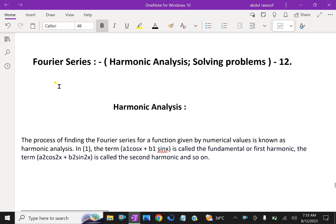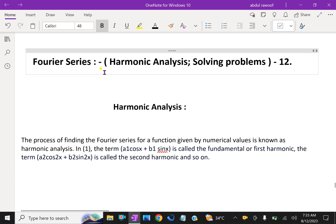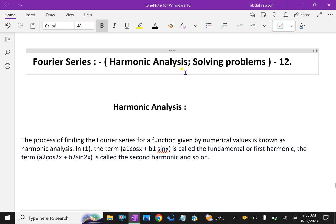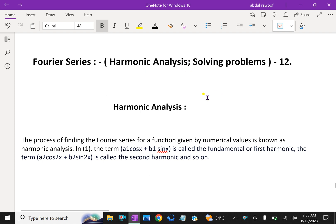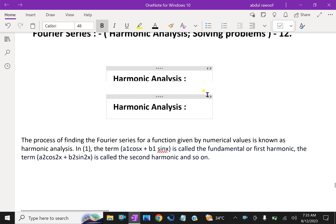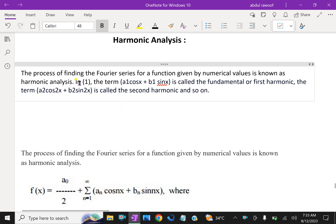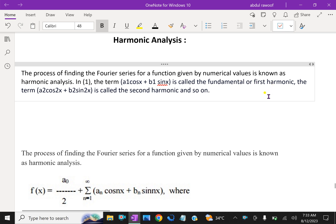Welcome to aminacademy.com. In Fourier series, let us discuss about harmonic analysis and some solving problems. What is harmonic analysis? The process of finding the Fourier series for a function given by numerical values is known as harmonic analysis.